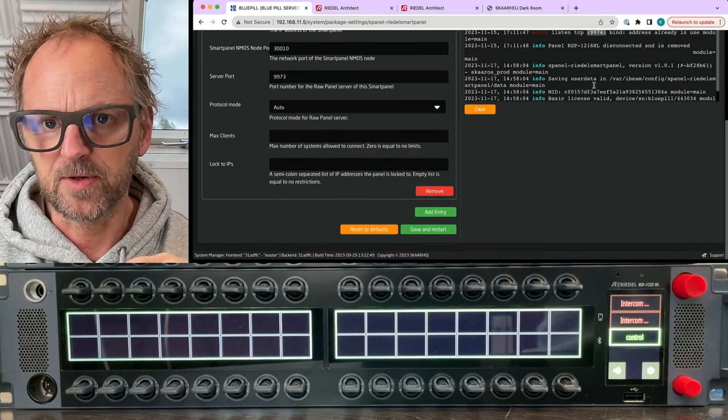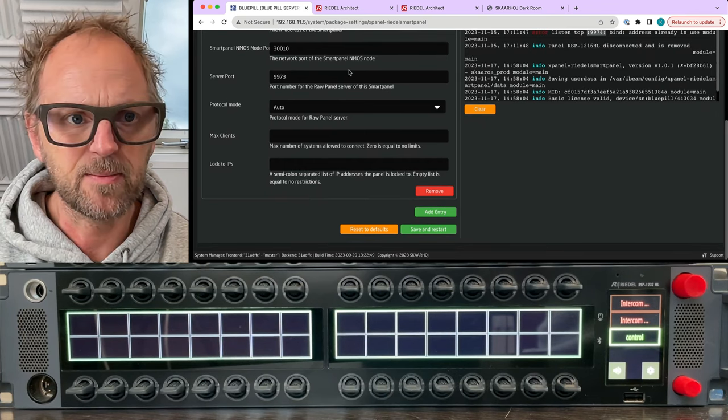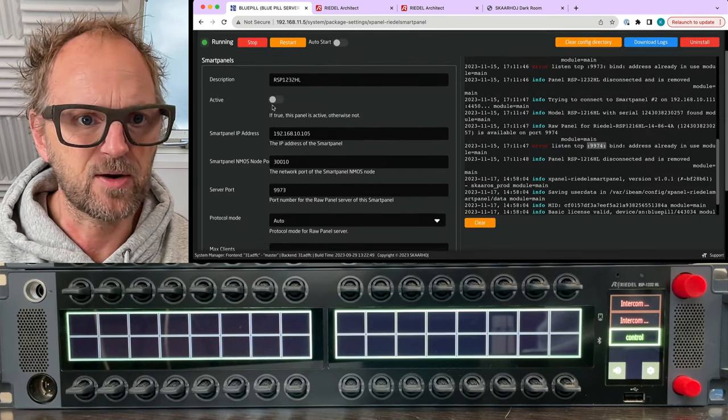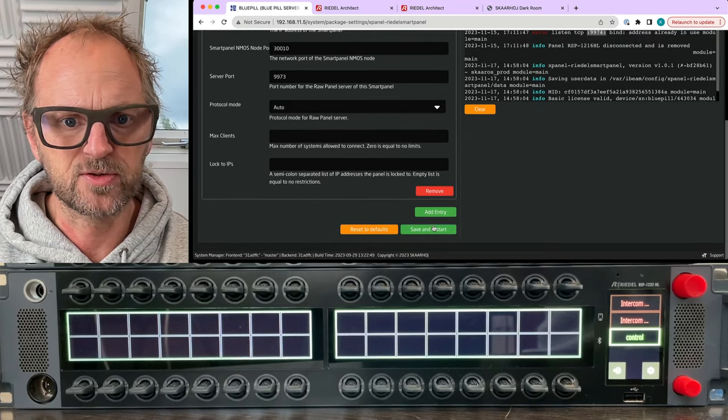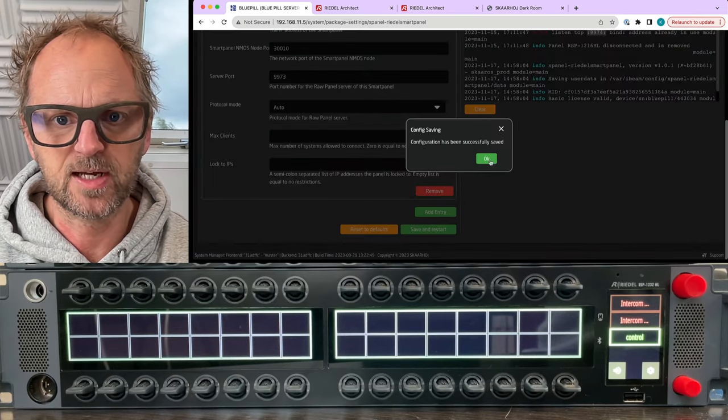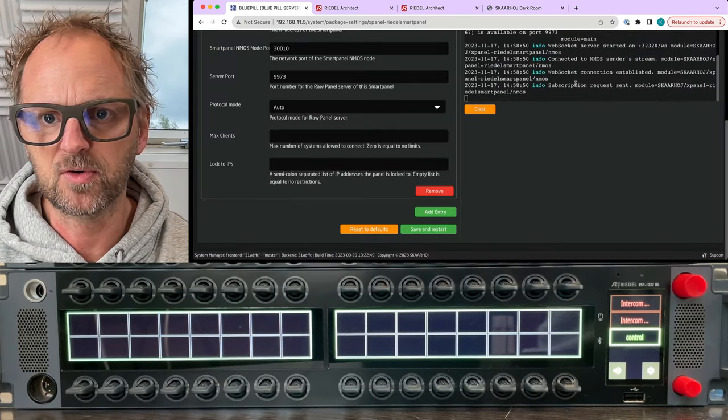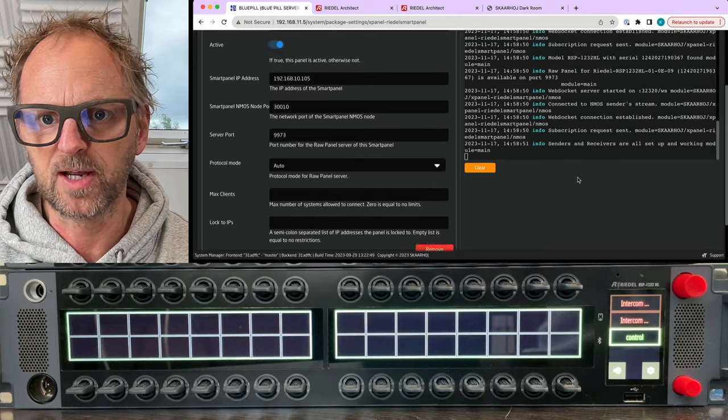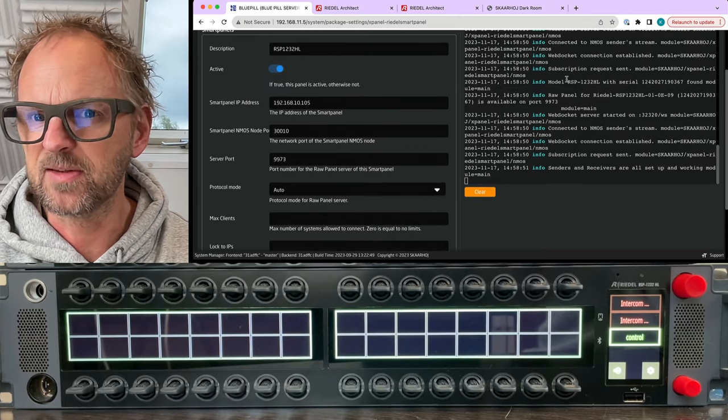So you see here in the logs that it just restarted on this timestamp, but actually I also need to enable the panel. So let's just do that, restart, save and okay.